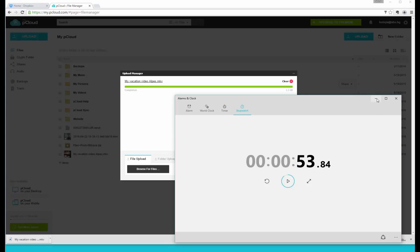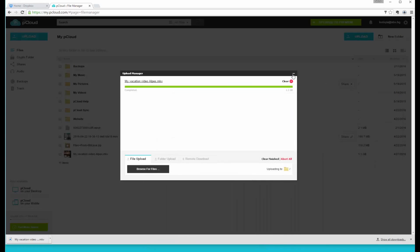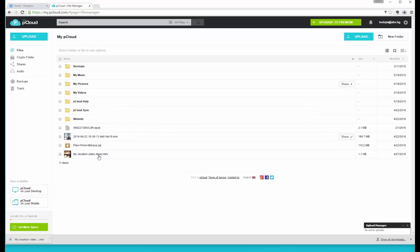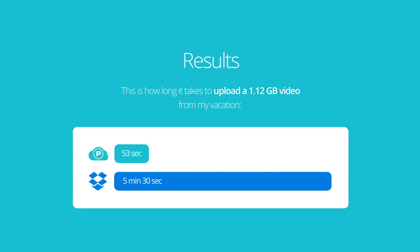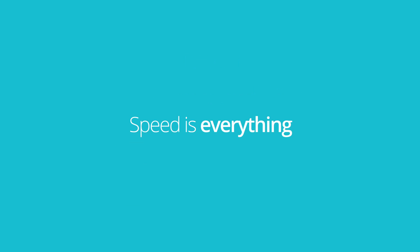And that is much faster than Dropbox and the winner is clear. Thank you for watching.